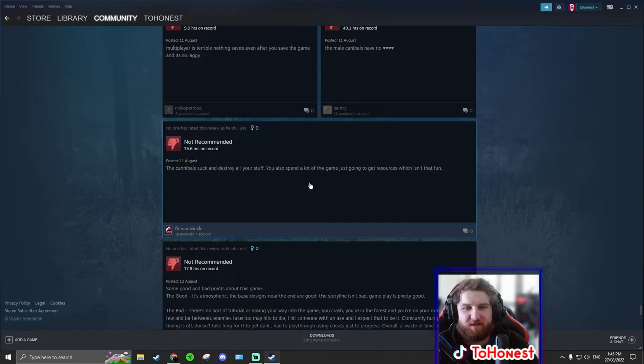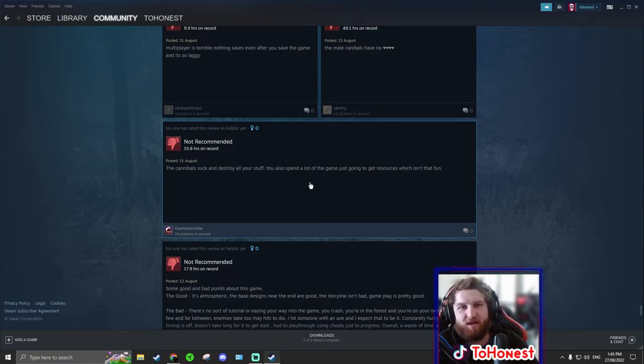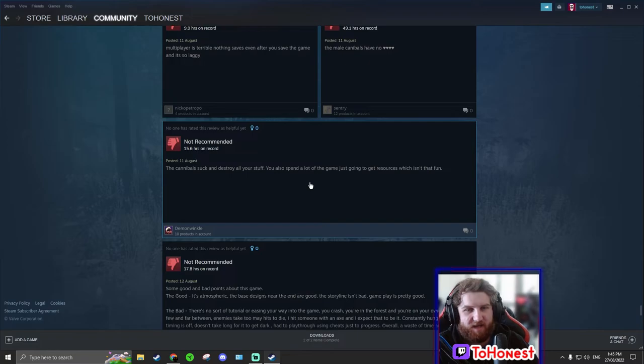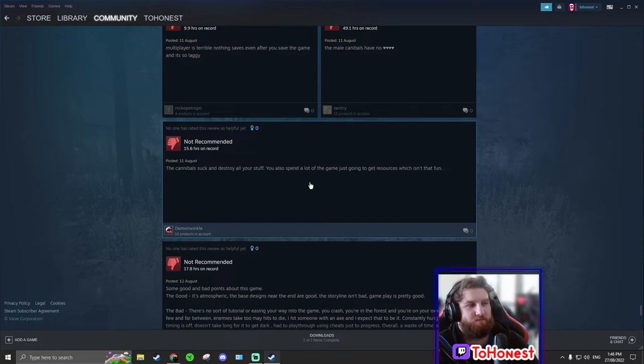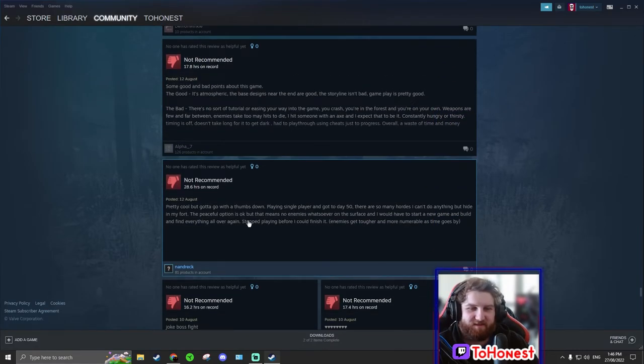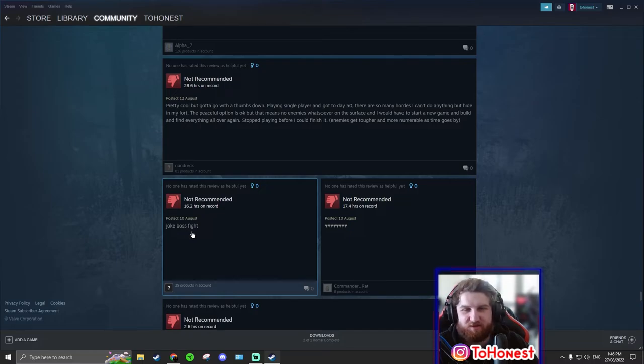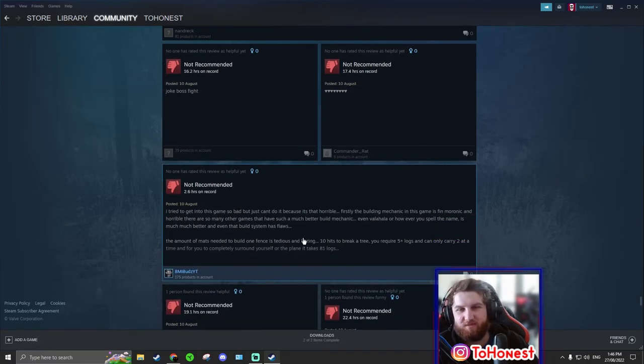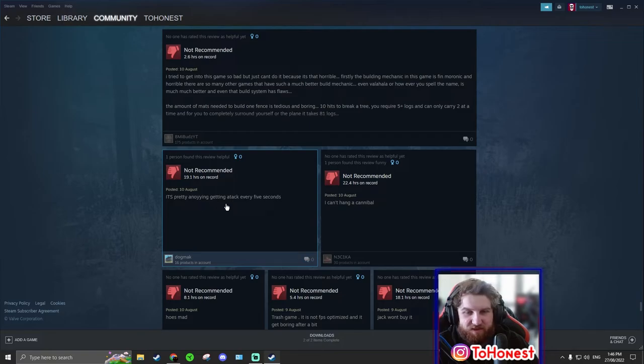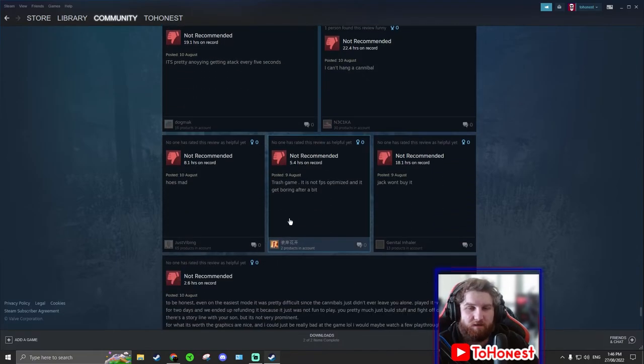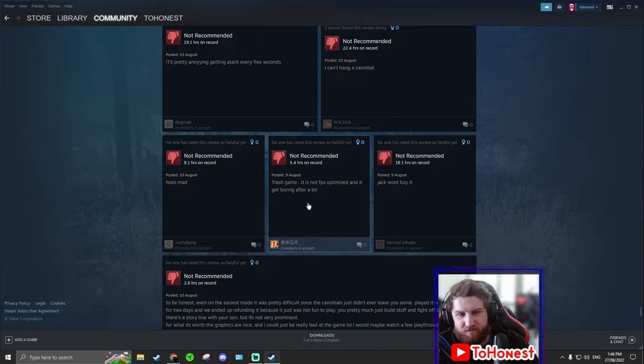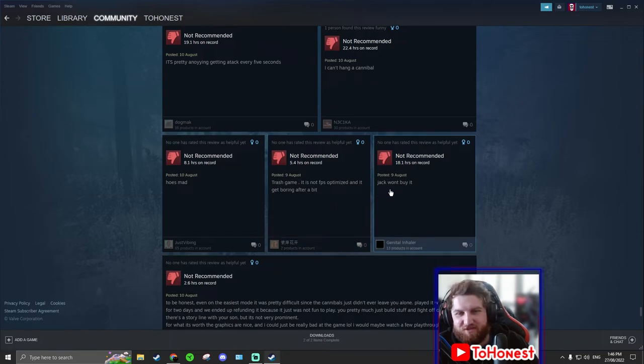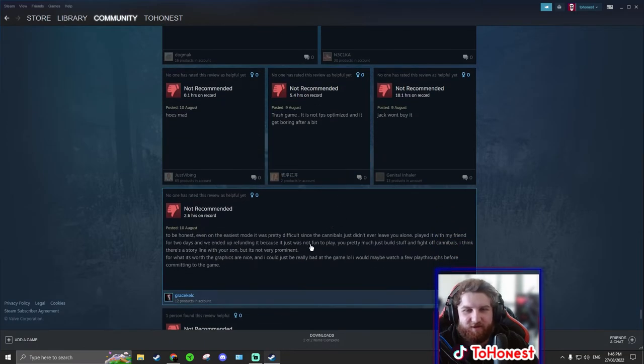Game me no likey likey. What? Cave diving is fun. We'll try again when the UI is changed to something that wasn't crafted by a smooth brain. No gazebo. There is a gazebo, you just didn't build it. Nah it gets boring. Multiplayer is terrible. Nothing saves even after you save the game and it's so laggy. No it definitely does. The male cannibals have no something. Hmm I wonder what it was. The cannibals suck and destroy your stuff. Yeah that's kind of the point of the game.